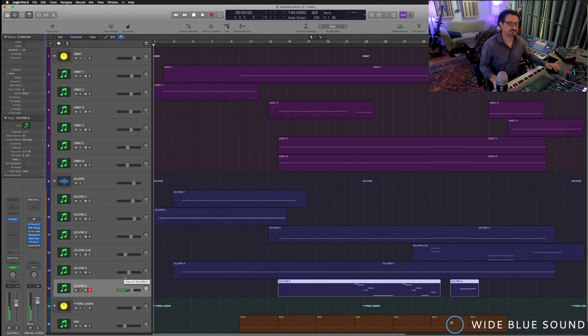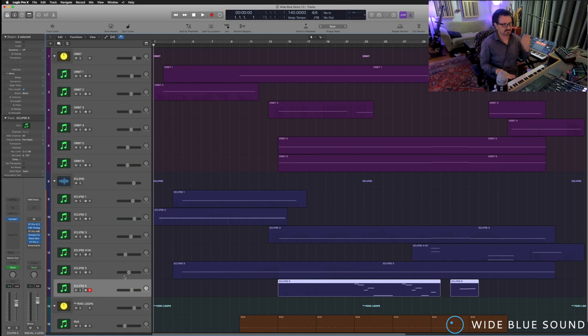So the great thing with Orbit and Eclipse is they're great for bass lines, percussion lines, chord lines, lead lines, all of that.